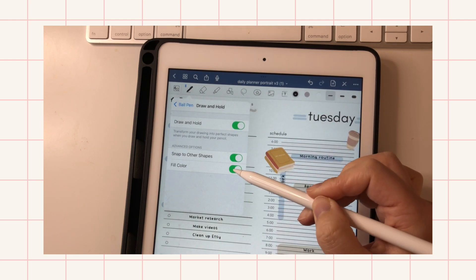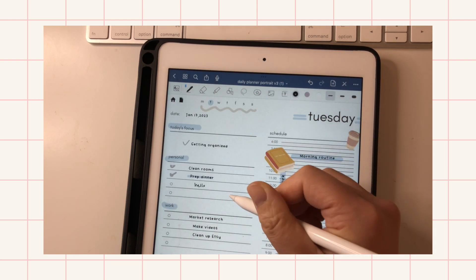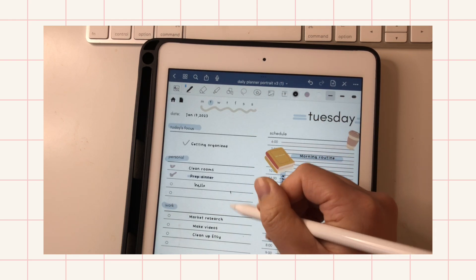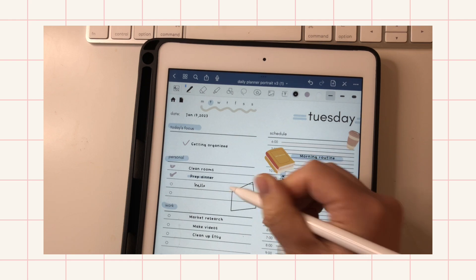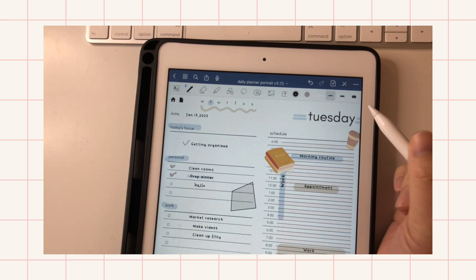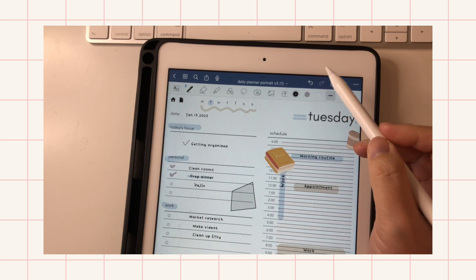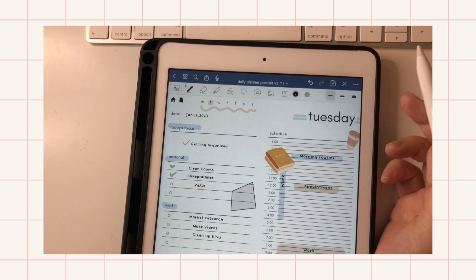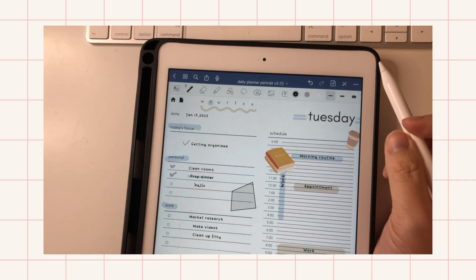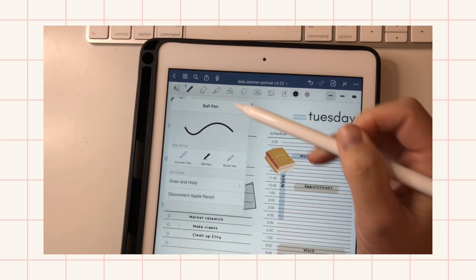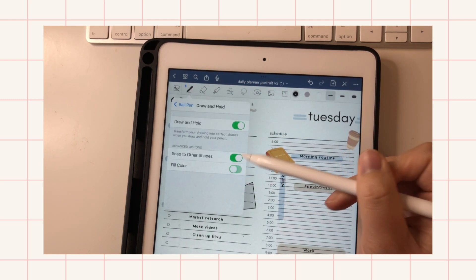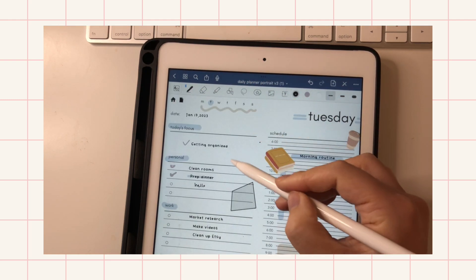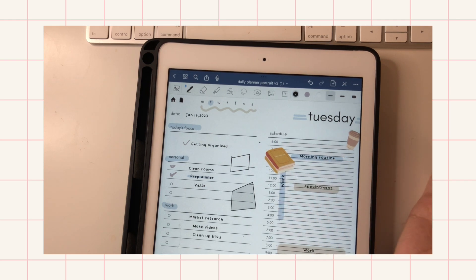So I have the fill color feature here, which does this—it snaps into place and fills it in. And if you don't want to use the color fill, you can just turn that off and you'll get this.